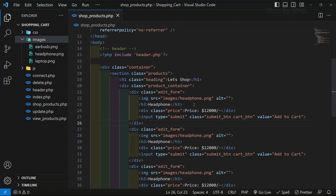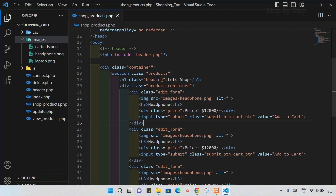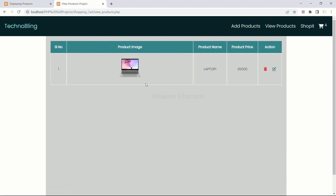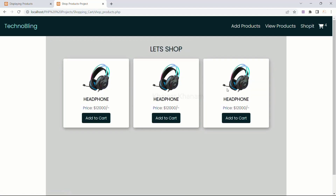As of now we have displayed the static data. If I refresh this, this is my static data. Now I will come to view products — I am having only one data, that is laptop. But inside my shop I am having three data, and all these are static. I cannot change this. So from the next session, we are going to build dynamic data — how to get this data, how to store this data inside the table, and what table we are going to use. Everything we are going to see from the next session.